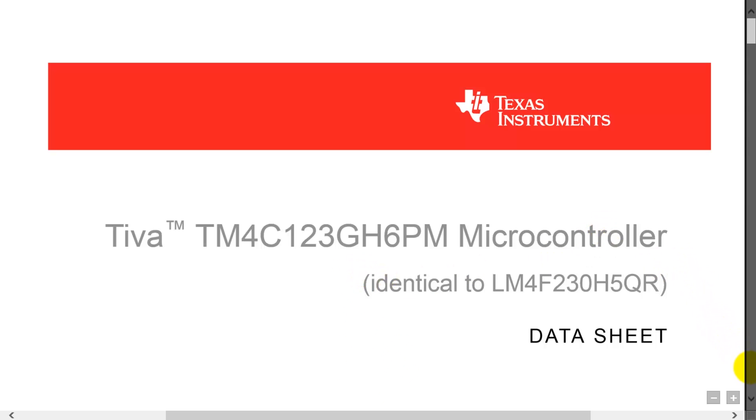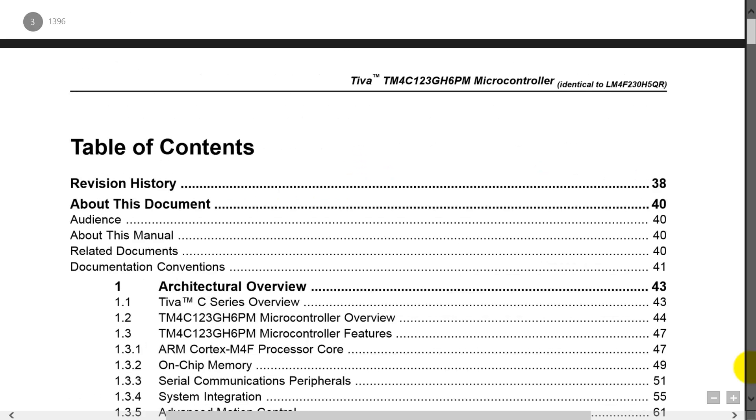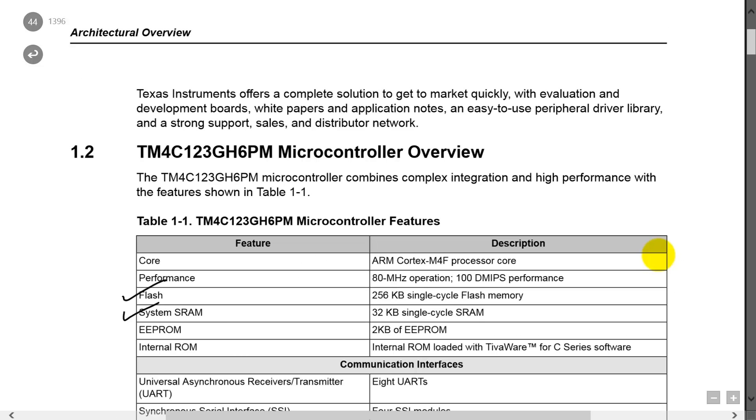Let's go to the table of contents, and we'll look up the overview of the microcontroller, which is section 1.2. Click right here.